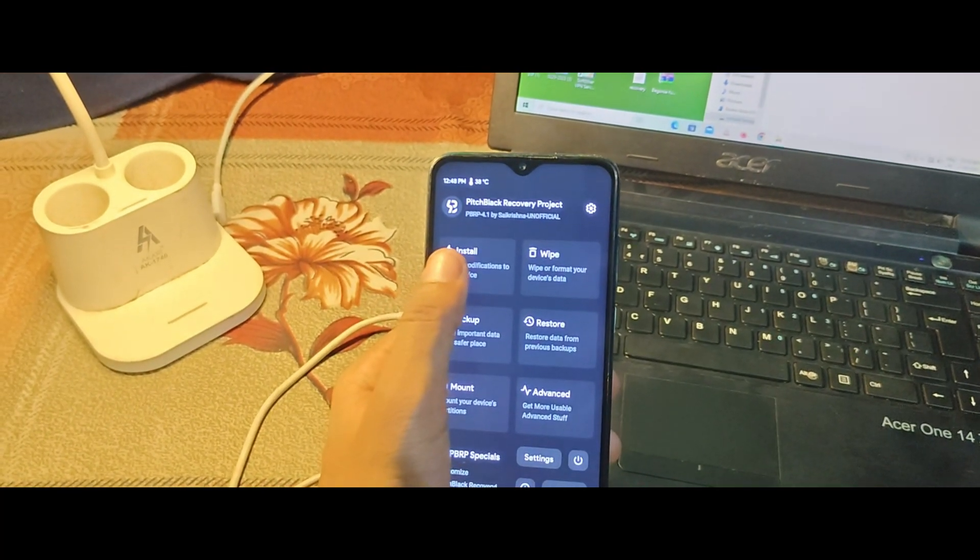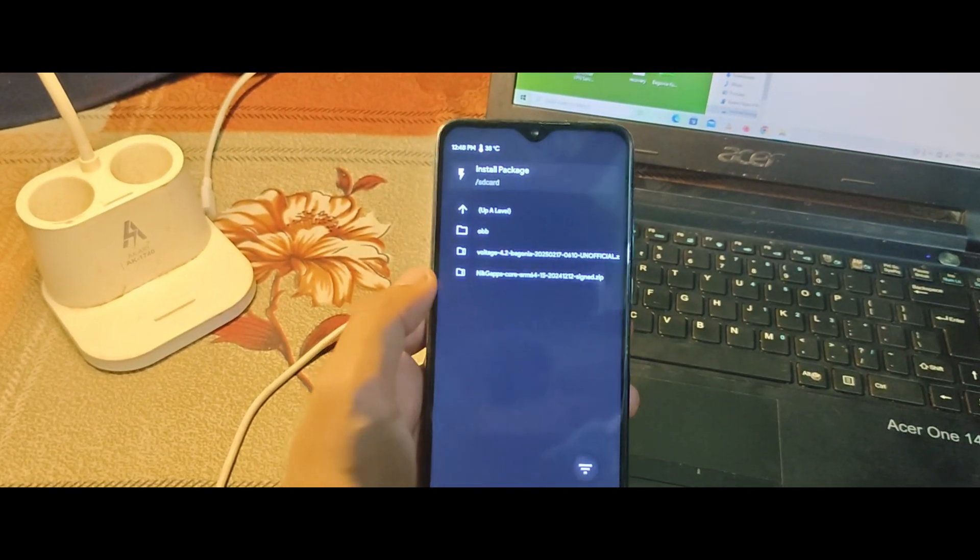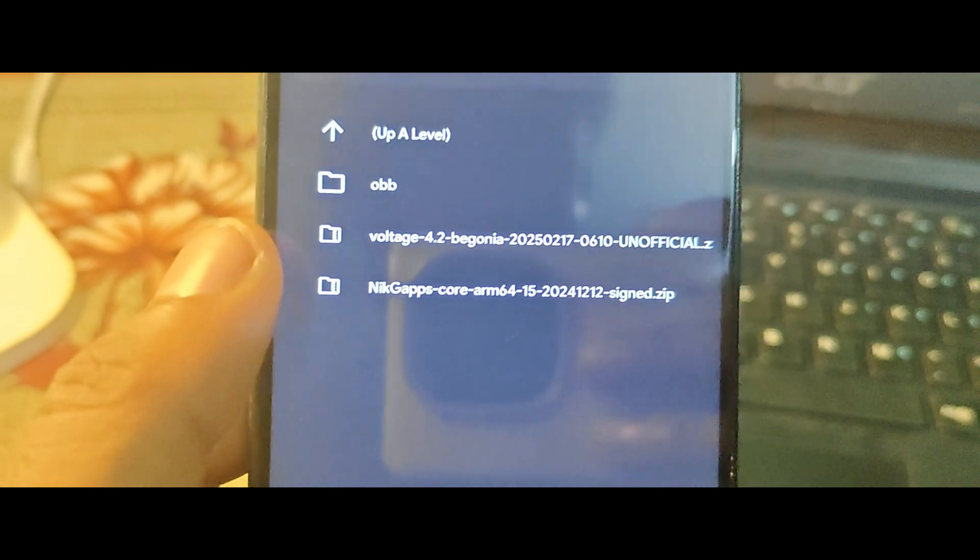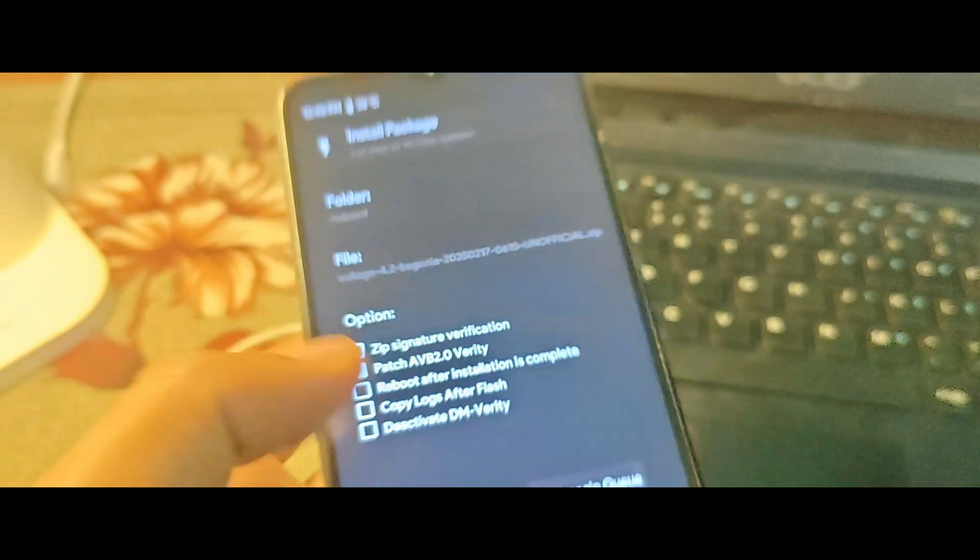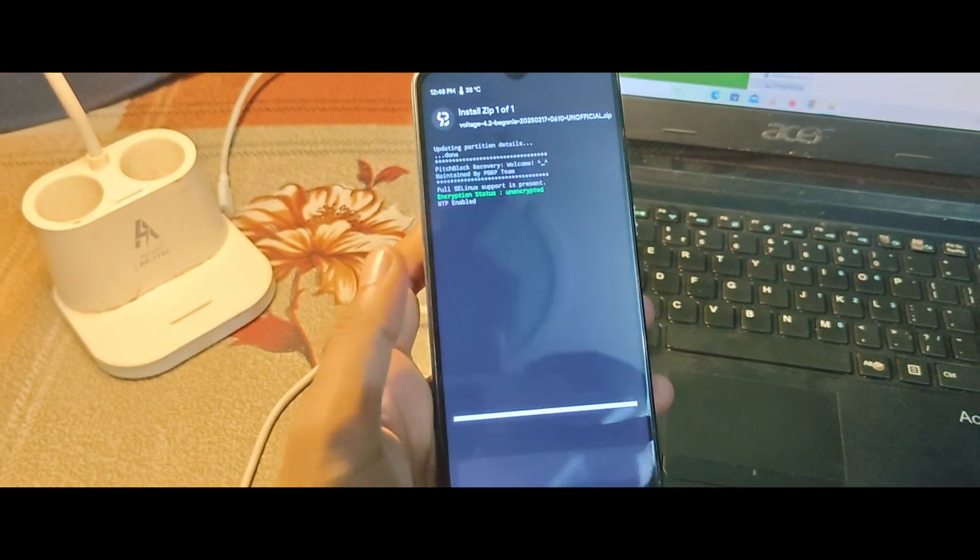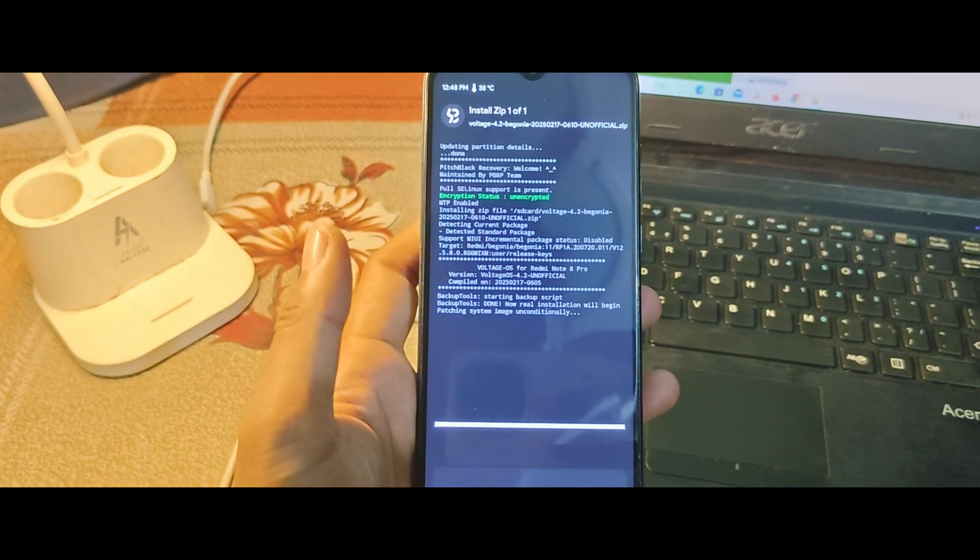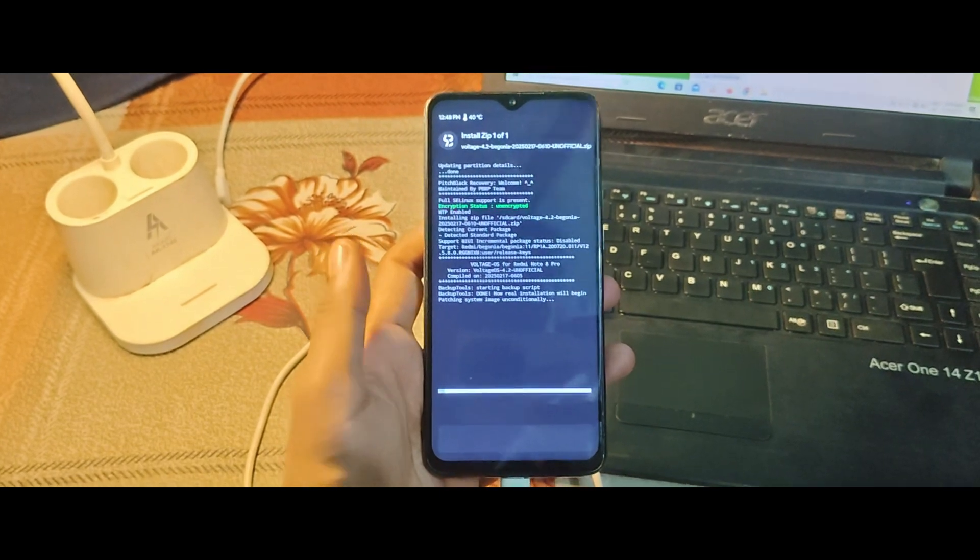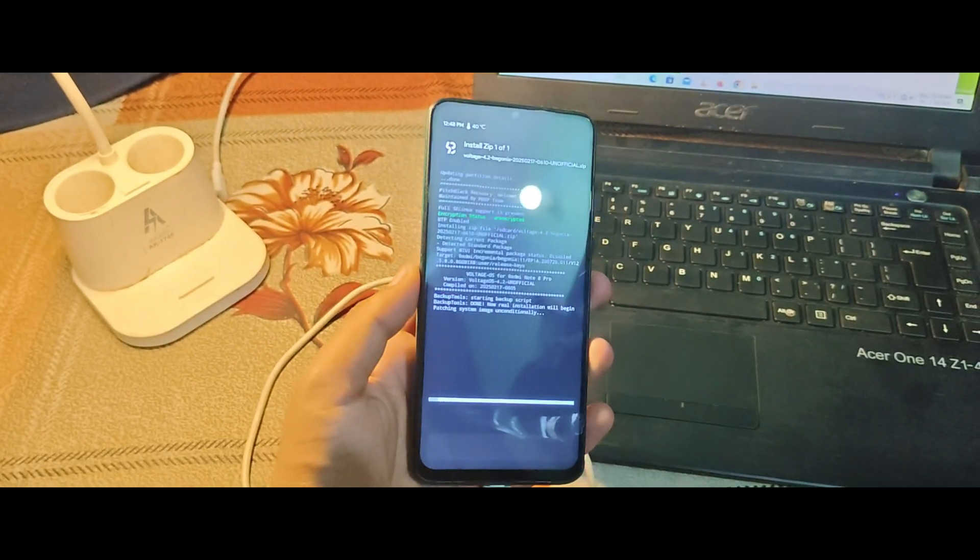Now tap on Install and navigate to the folder where you saved the Voltage OS ROM ZIP file. Select it and swipe to confirm the installation. Wait for the installation to complete. This might take a few minutes.